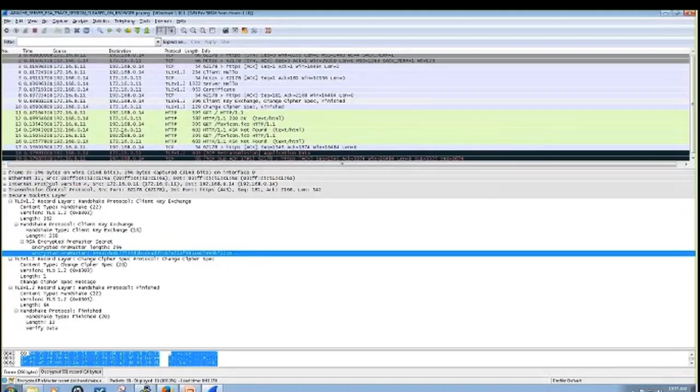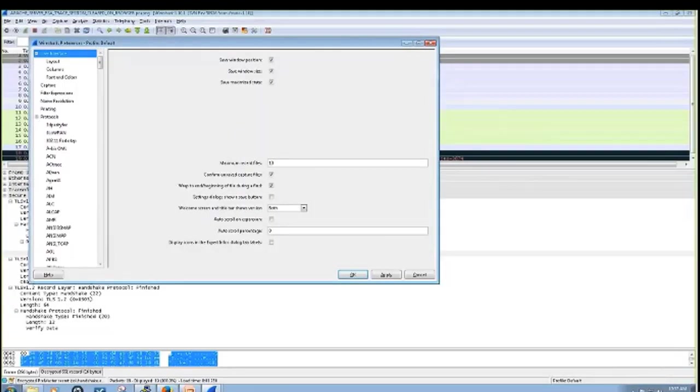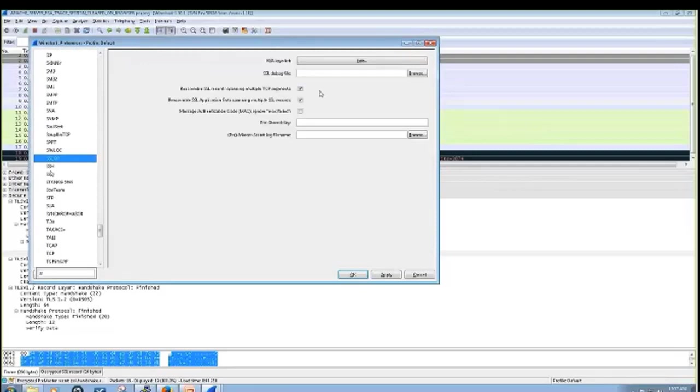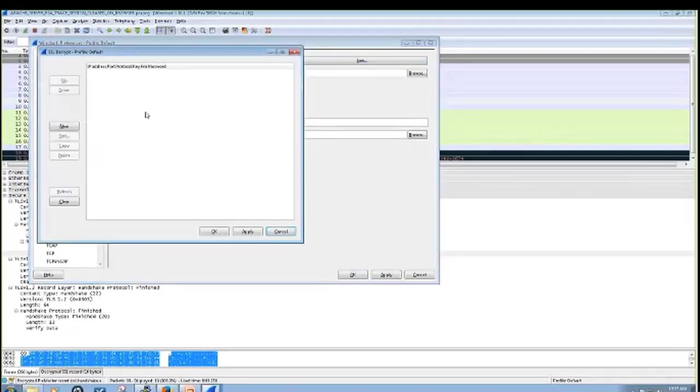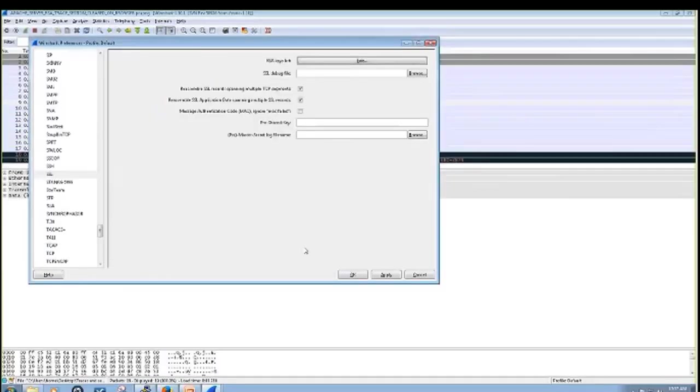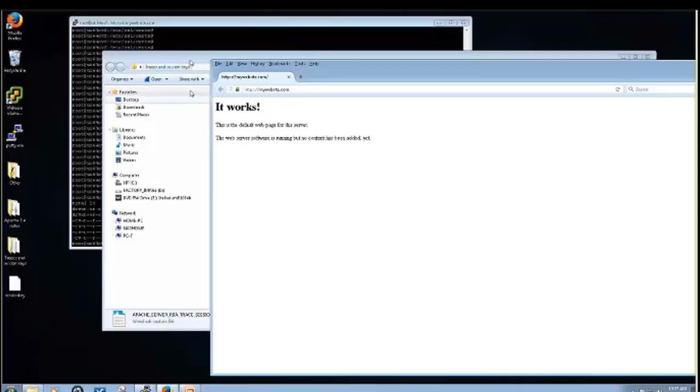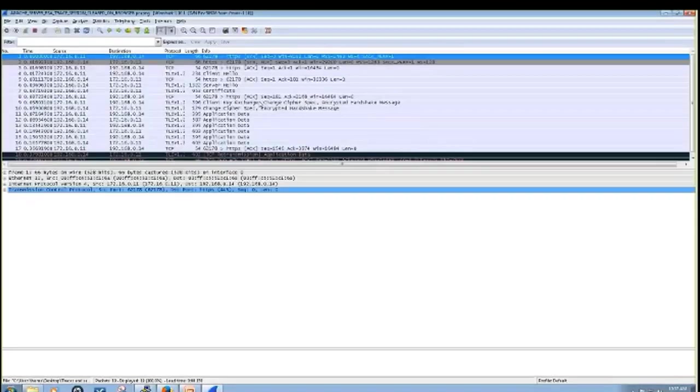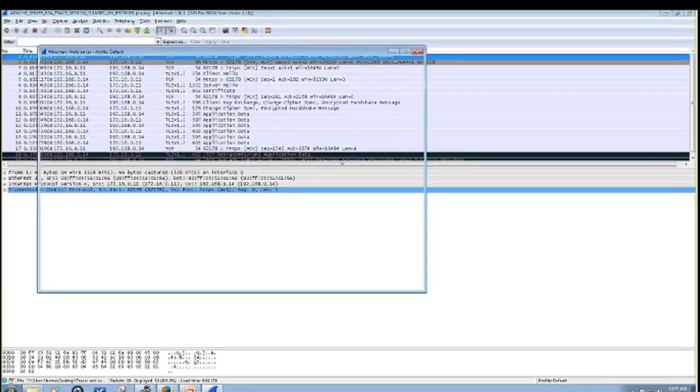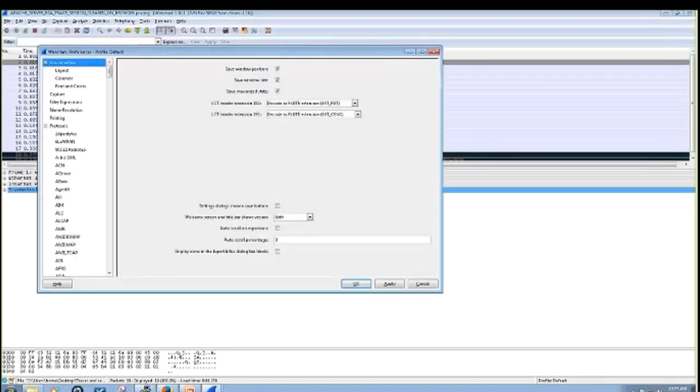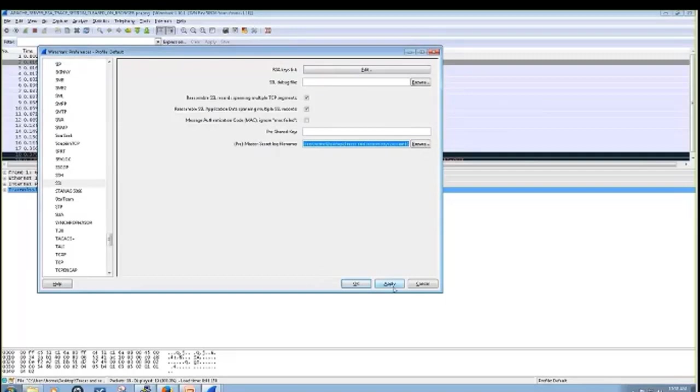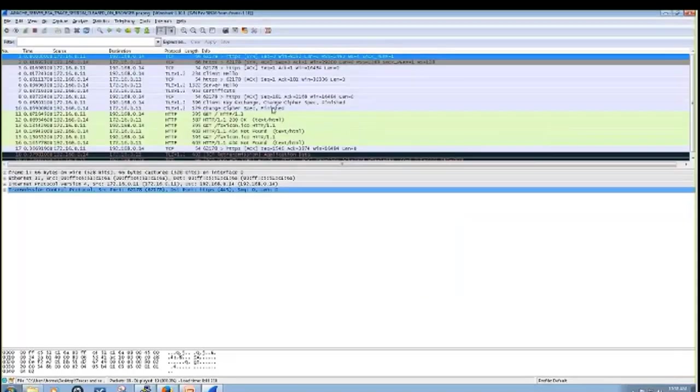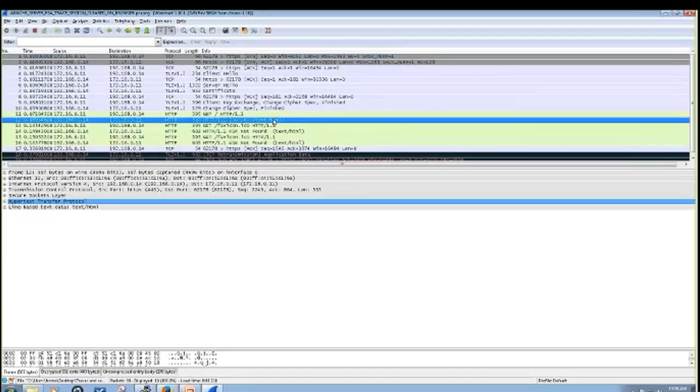So let's decrypt with the session key instead of the private key. Same place in preferences, and they actually have a spot here, pre-master secret log file. That's where you'll put your session key. And there you go, you can see that it's decrypted.